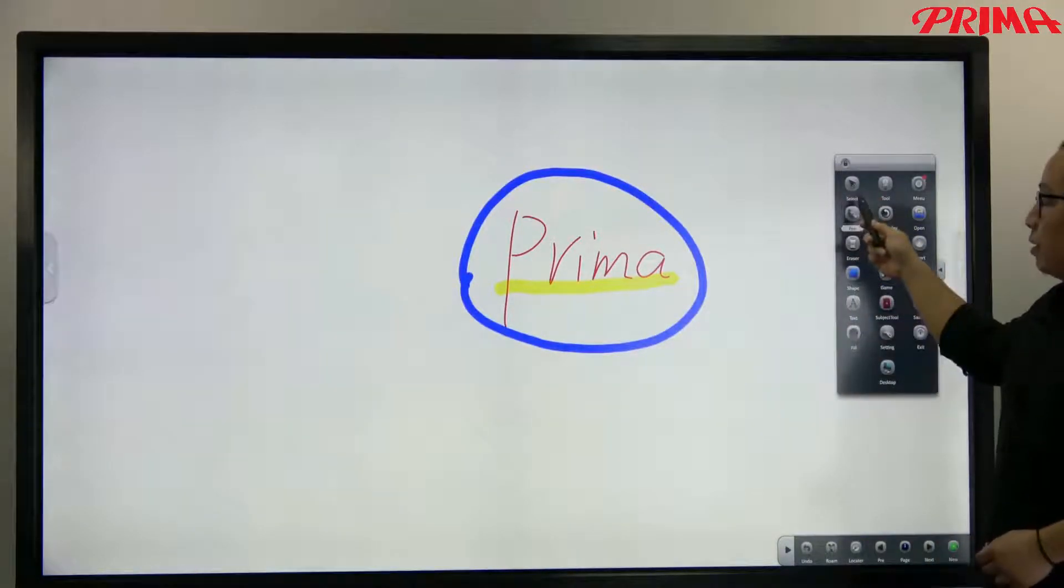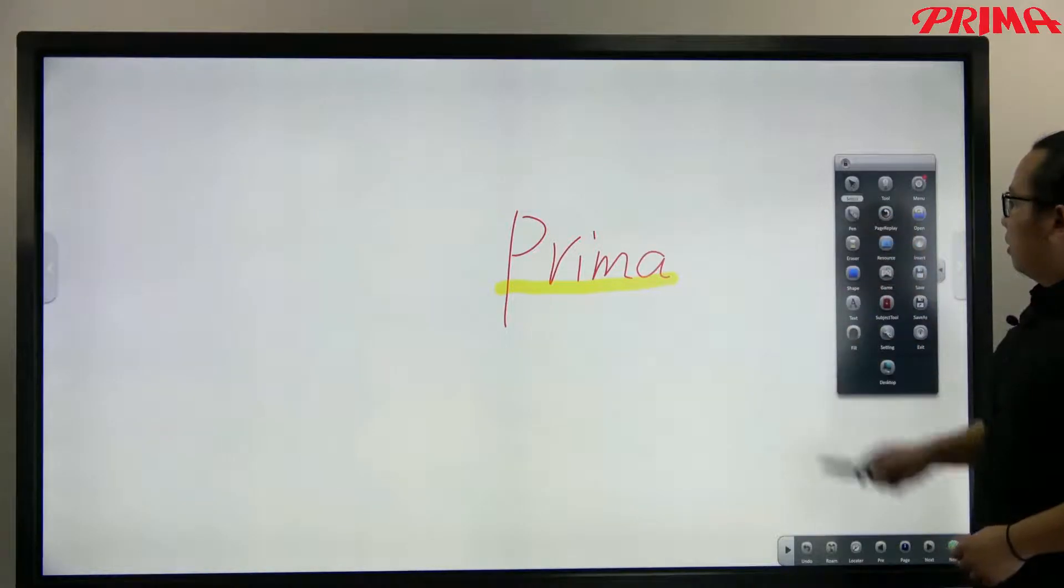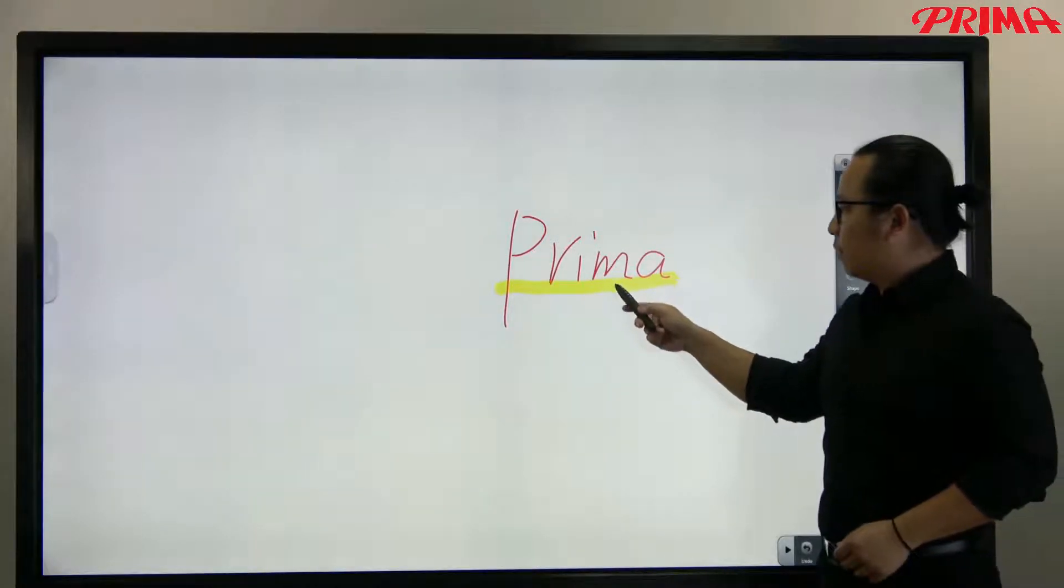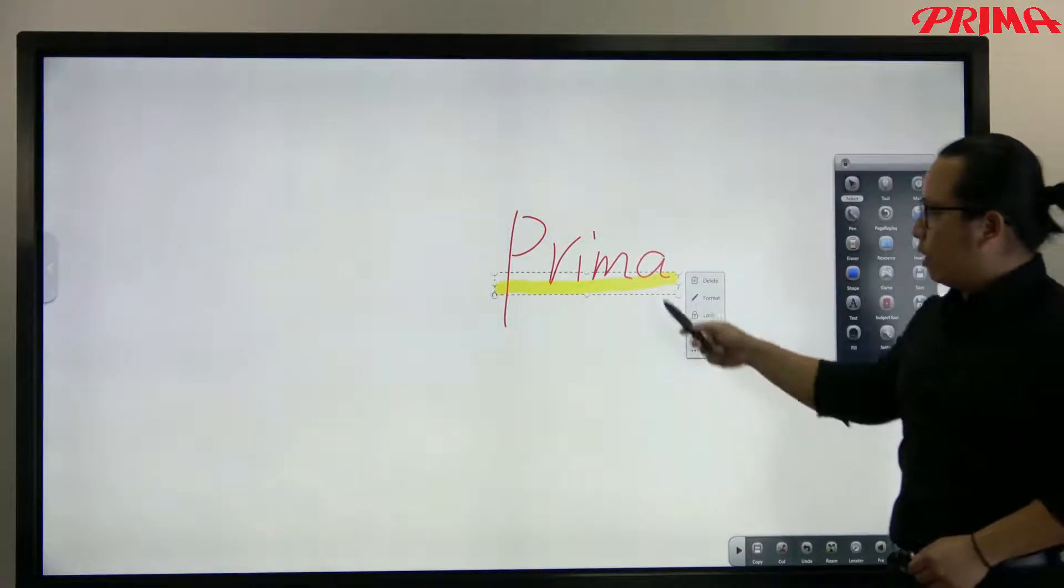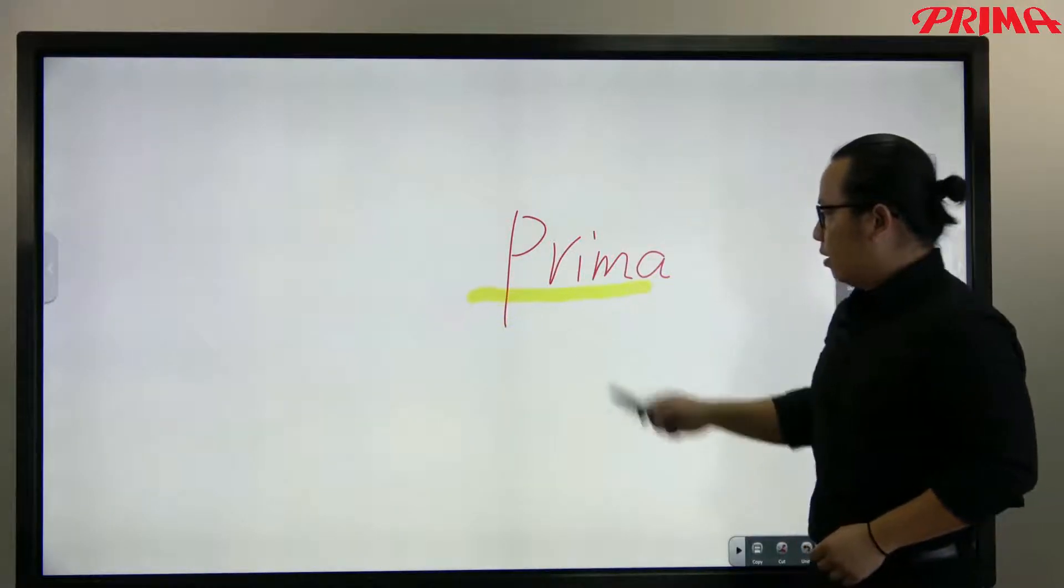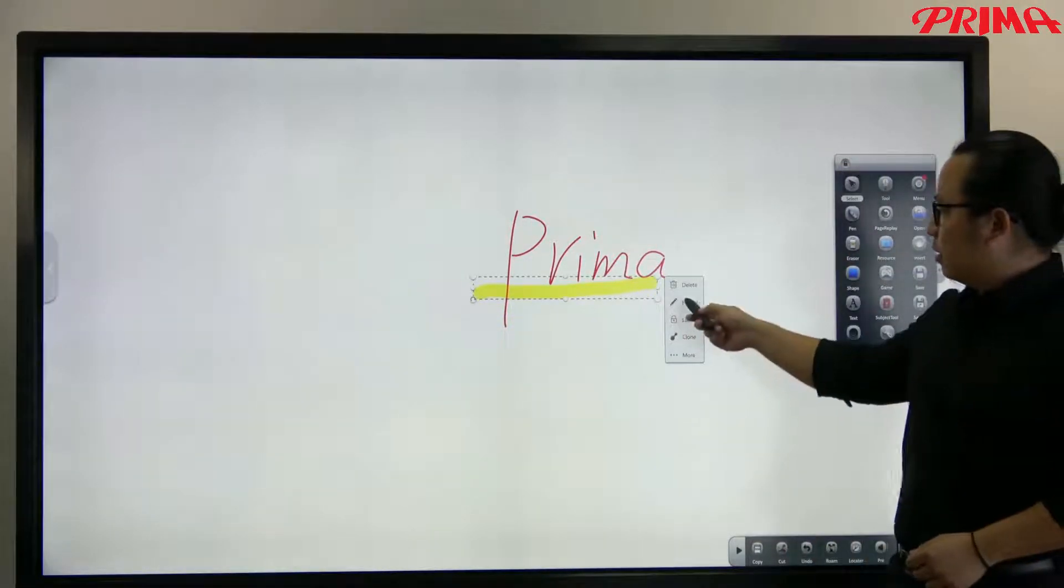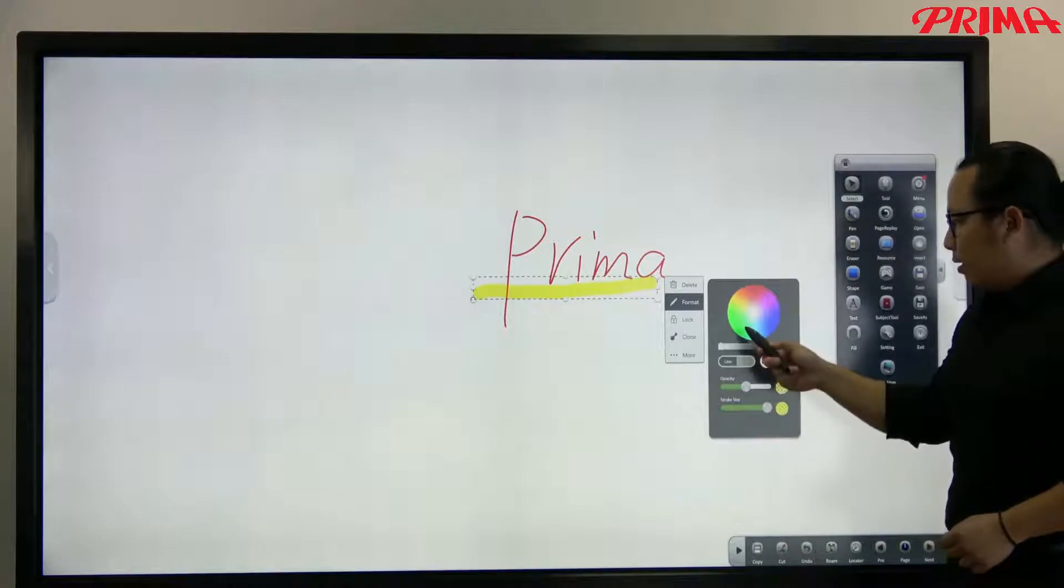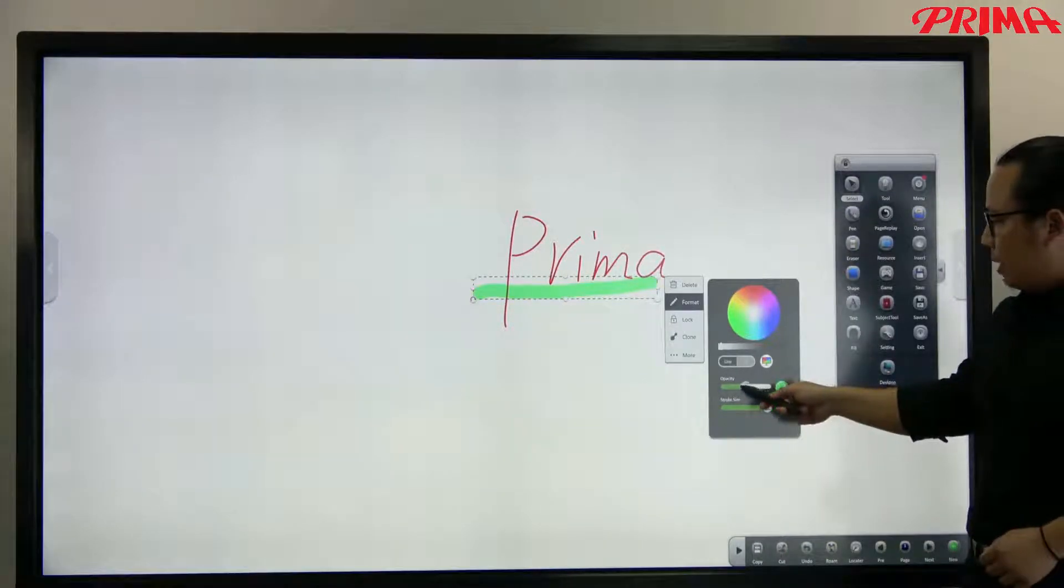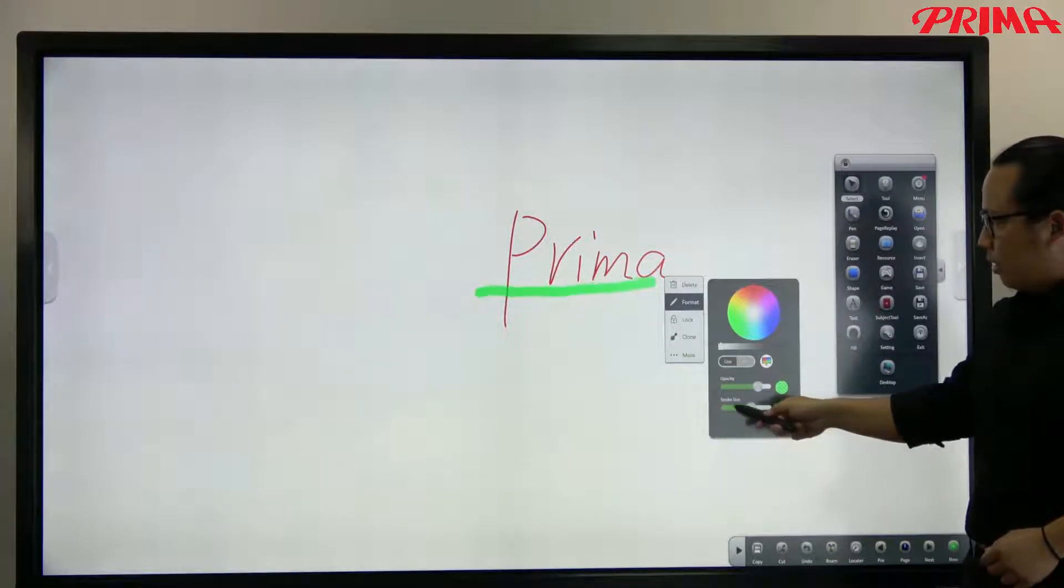Now in the select mode, you can just click it as an object to move around on the screen or change the format, like the line colors, transparency, and the thickness.